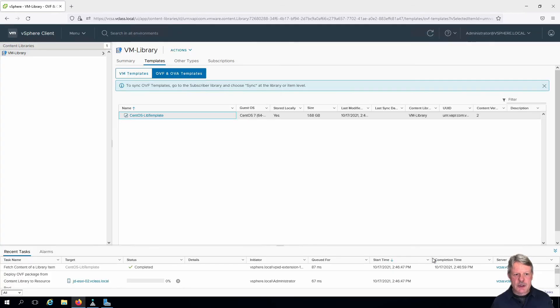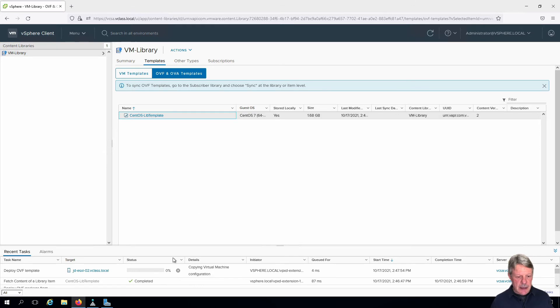This is going to be on our production network. We will finish. We can see that the task is now executing, we'll give that a minute to finish.